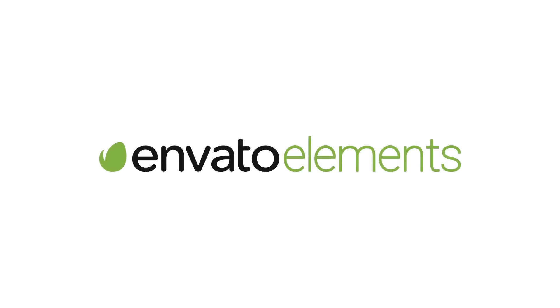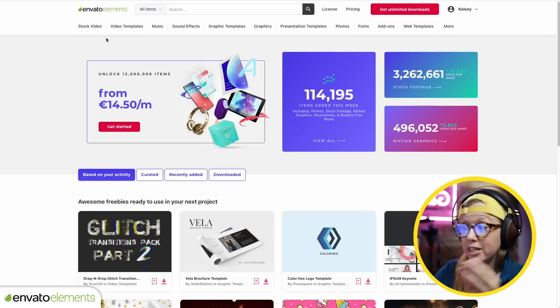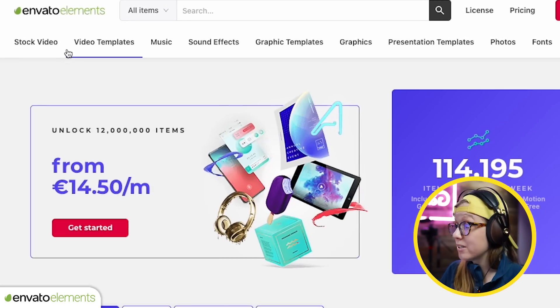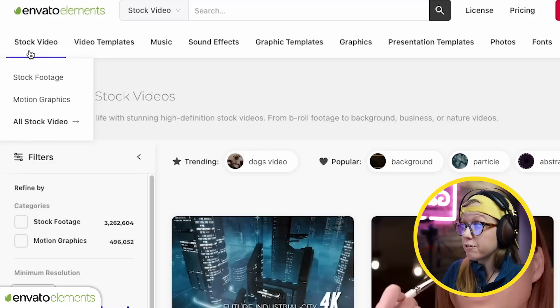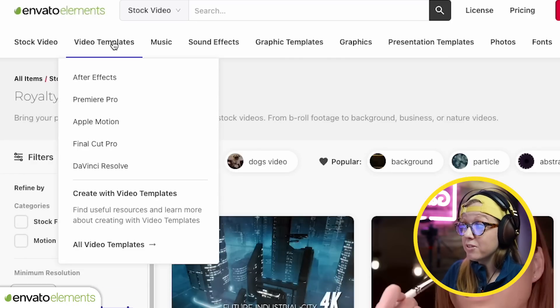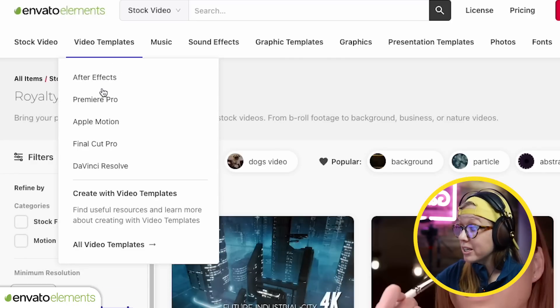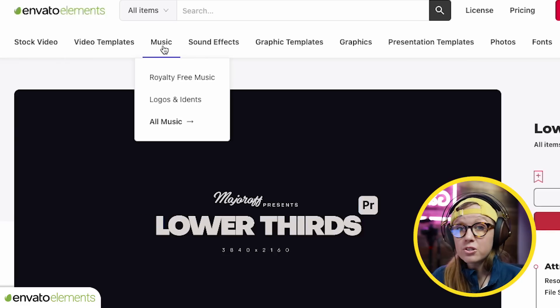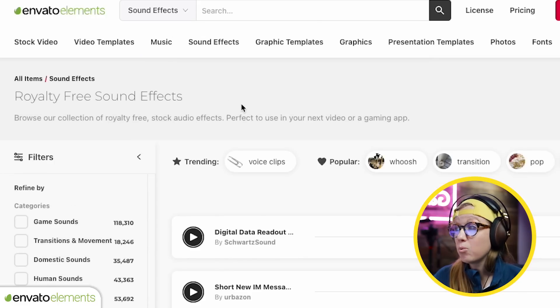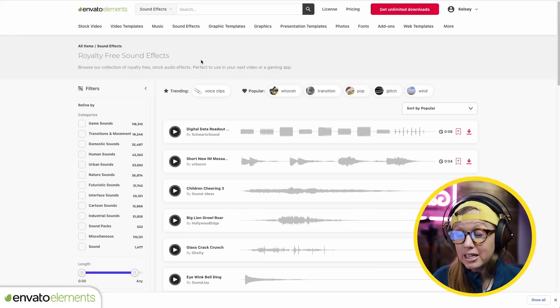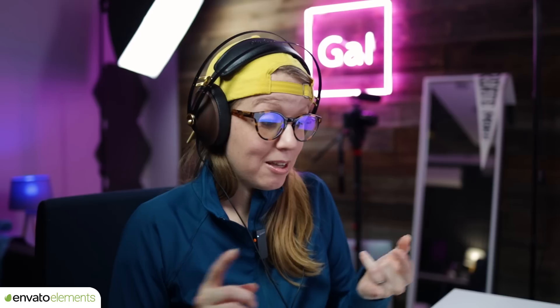There are a few more tools that are really awesome that you have to see. But first, I want to tell you about Envato Elements. Elements doesn't just have graphic elements — it has pretty much any category you can imagine. There's a category for stock video clips, video templates for different softwares, and of course music and sound effects.